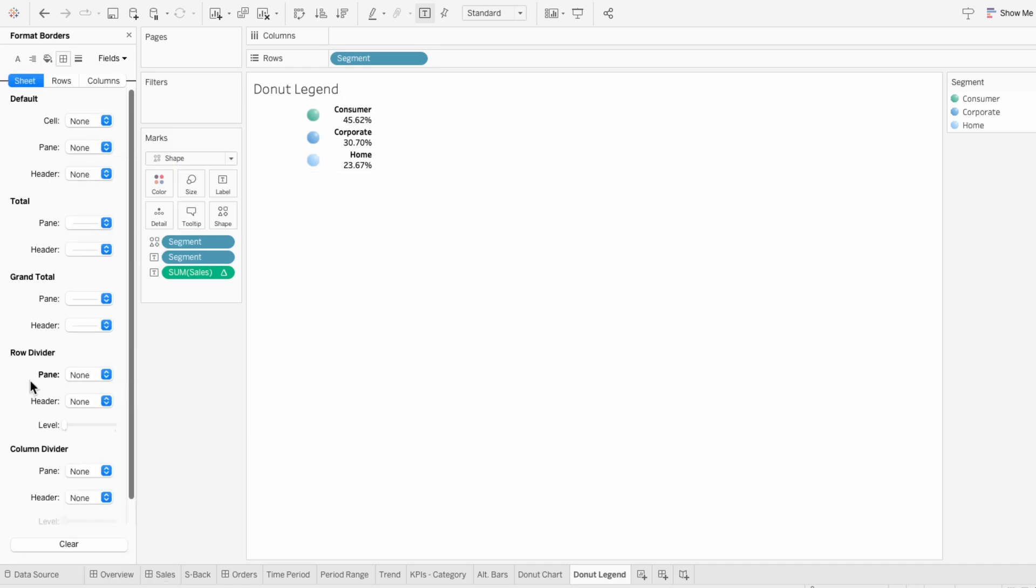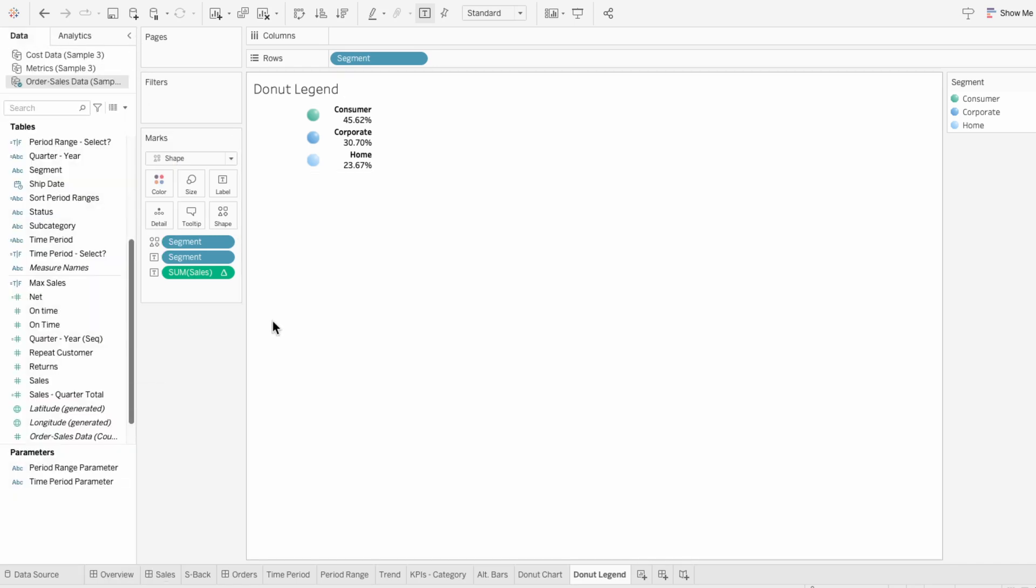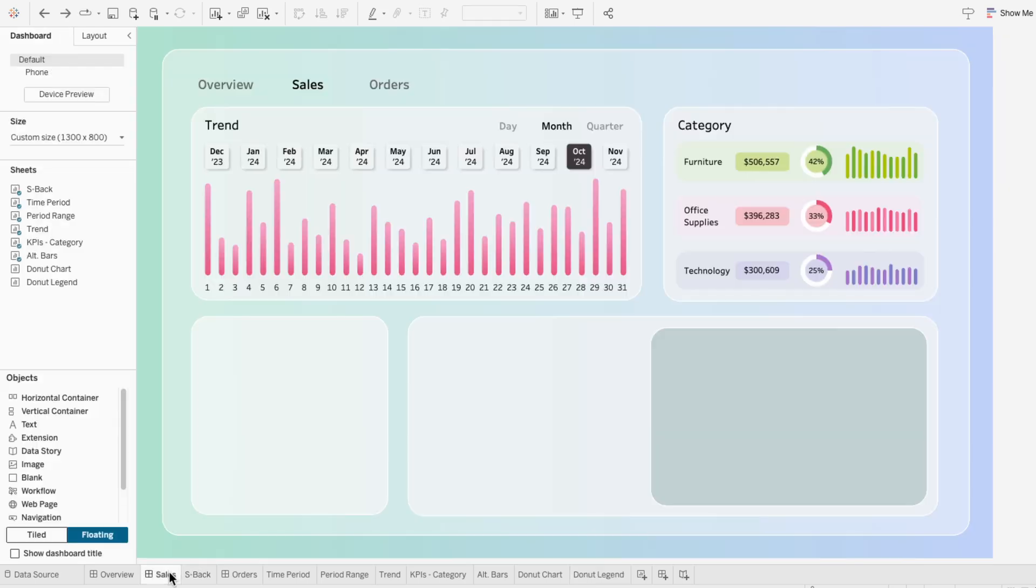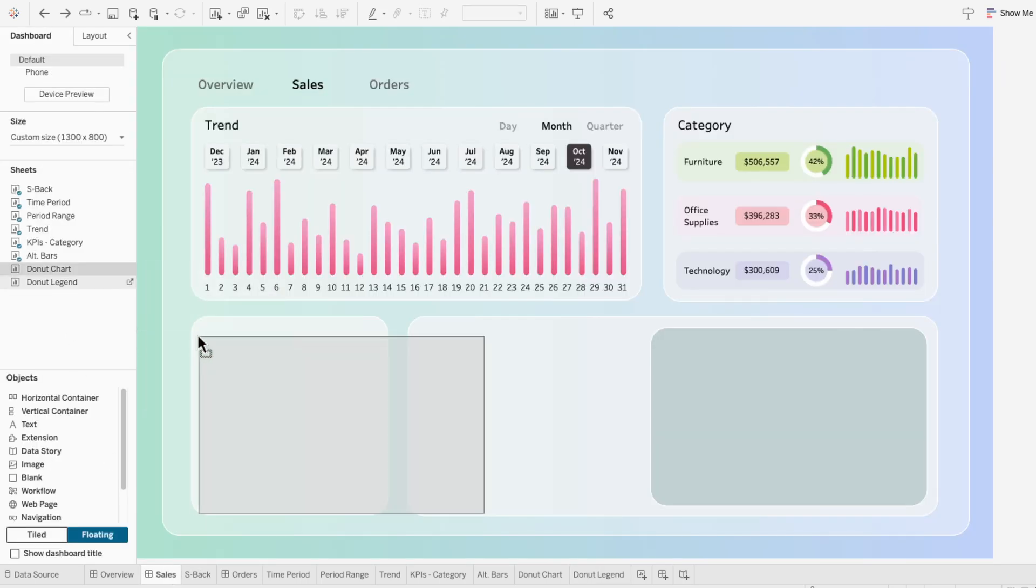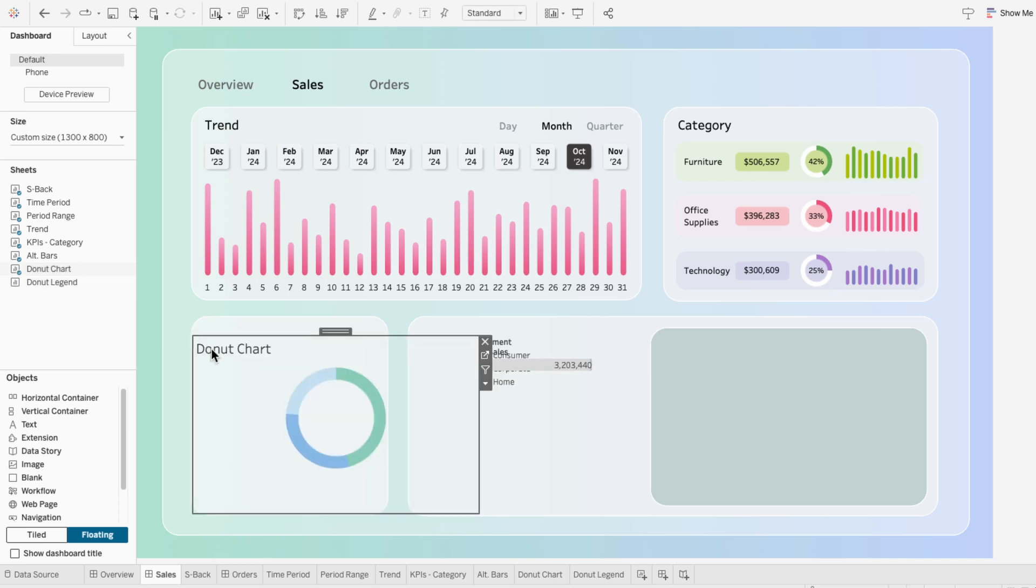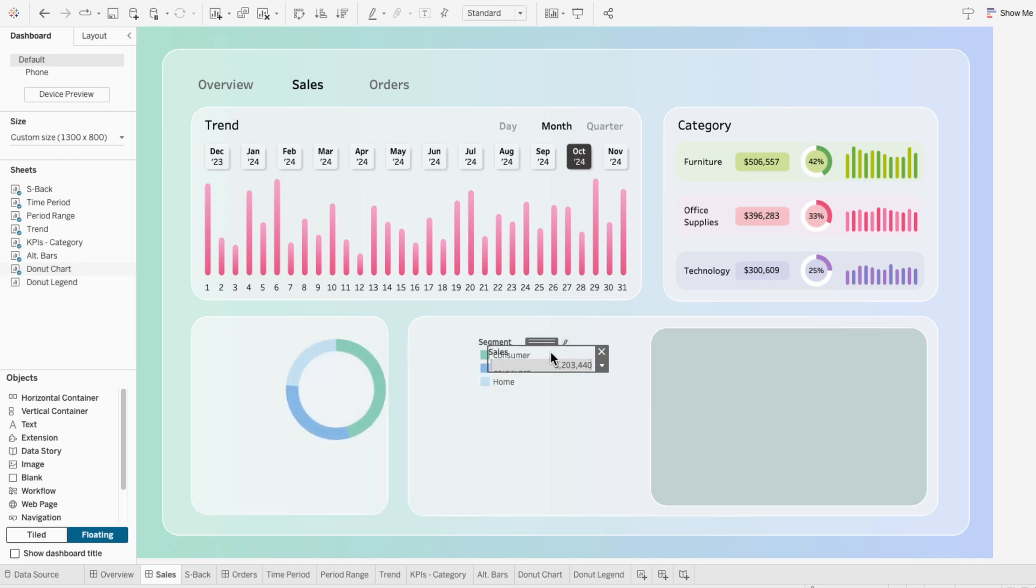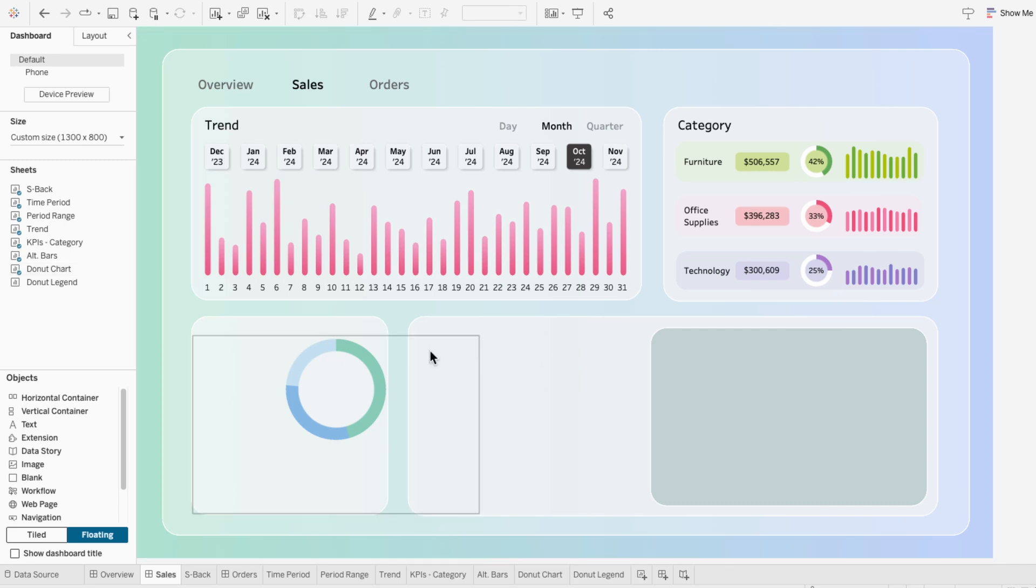Now we can combine these on a dashboard. I'll start by bringing in our donut chart worksheet and I'll hide the title and get rid of our legends. Then I want to set this worksheet to the entire view.